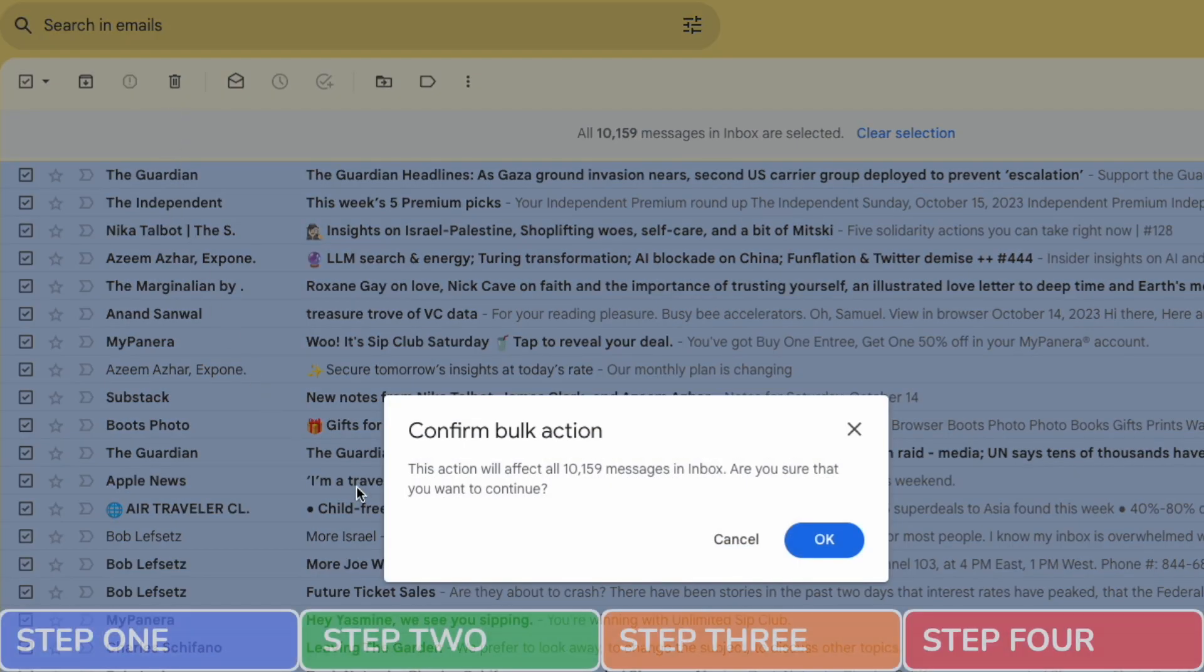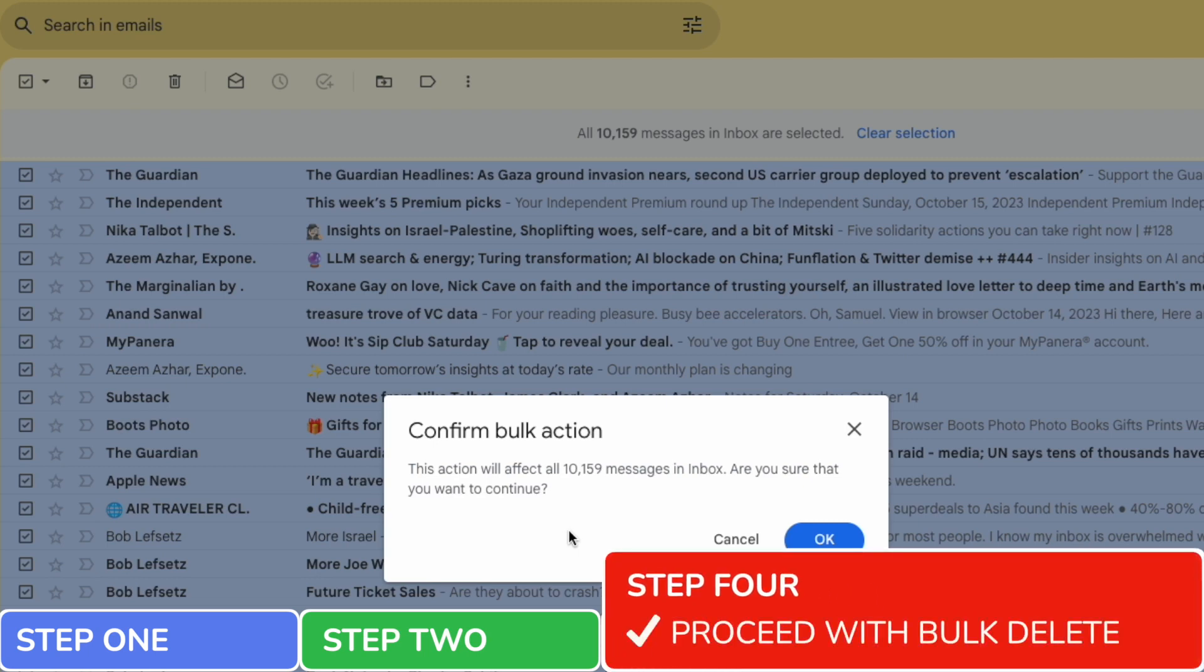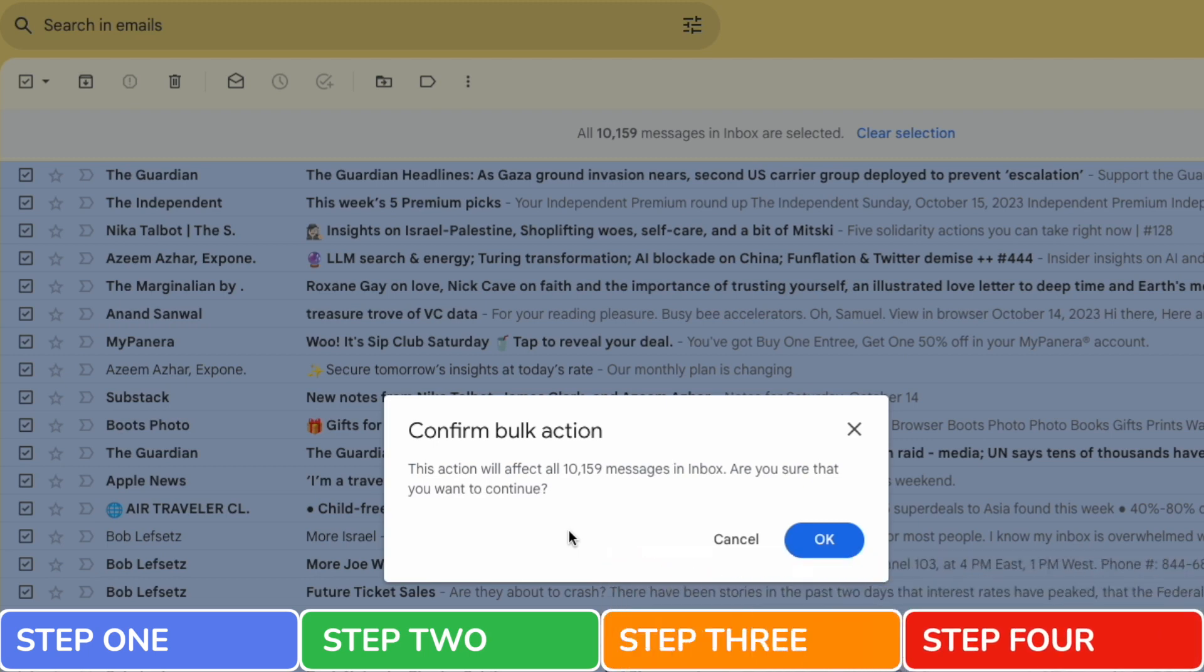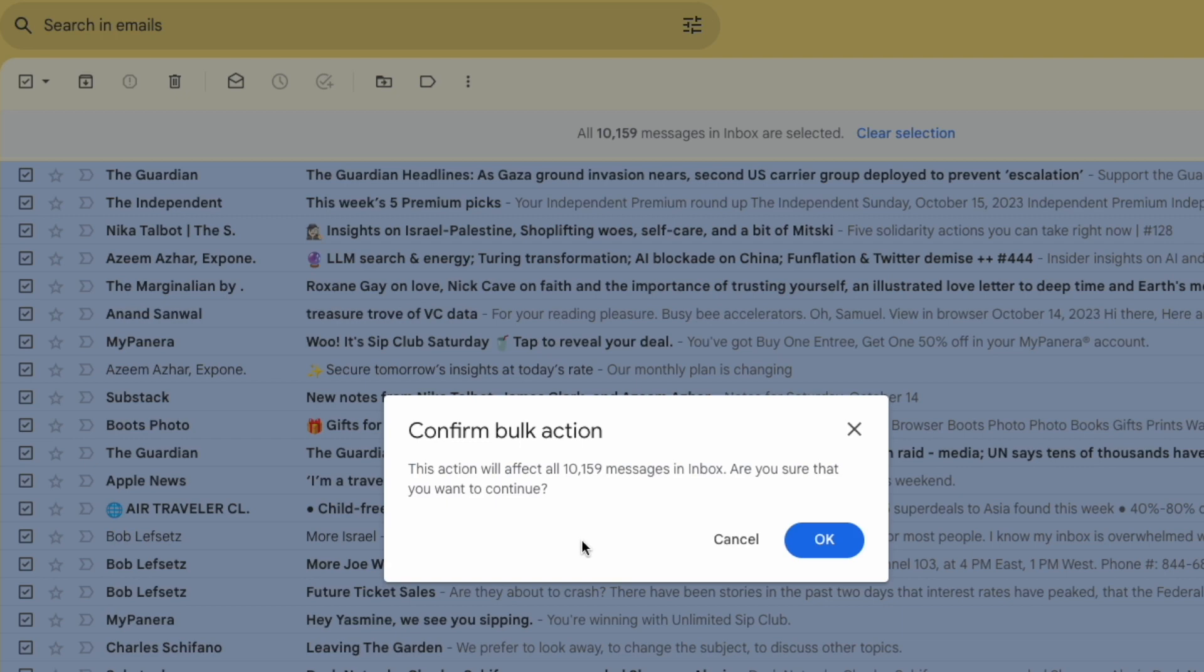On doing that a pop-up box appears that asks you to confirm you want to proceed with a bulk action. A bulk action is just a process in Gmail where you apply the same change to a large number of emails at once. So in this case that bulk action is deleting 10,000 emails.